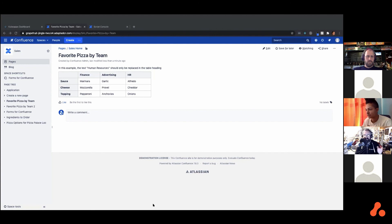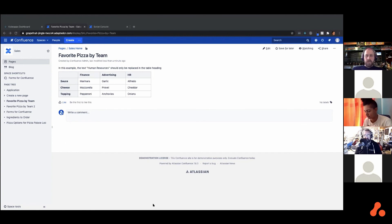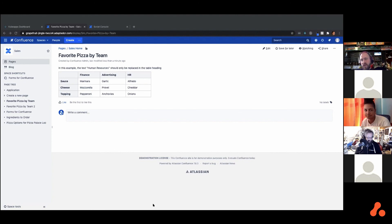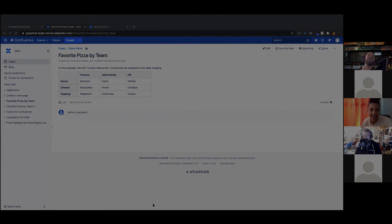This is something that people ask for so much. Bulk updating content in ScriptRunner for Confluence is bread and butter. We're always looking at ways to improve this experience, too.